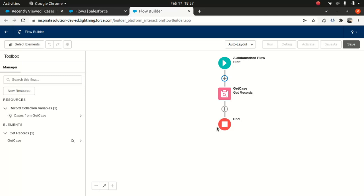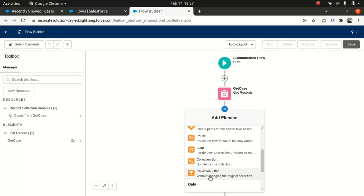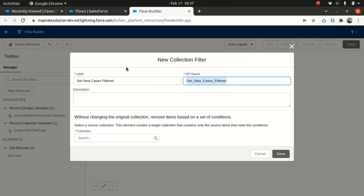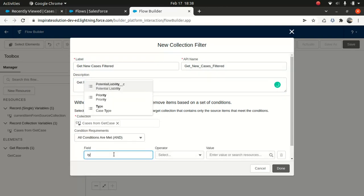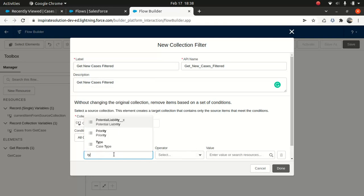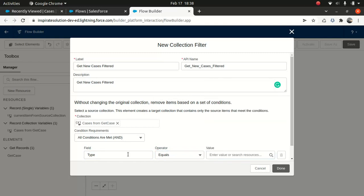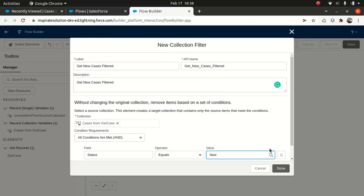Salesforce has come up with the Collection Filter, which is pretty handy. Before Collection Filter existed, you had to loop through the collection and use an If condition to say 'if the status equals X, put it into a separate list' — which was messy. Now I have a Get Record getting all cases, and I'm going to add a Collection Filter. I'll use Get Case, and filter by status equals New.